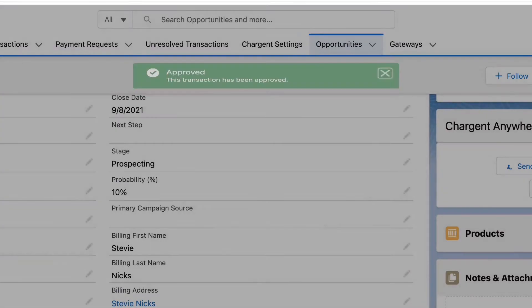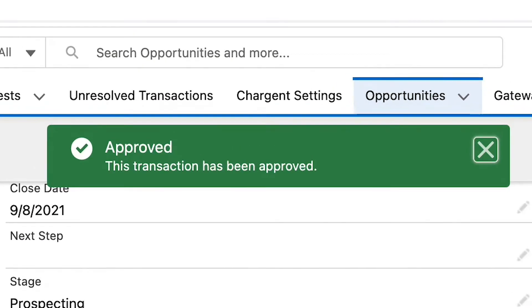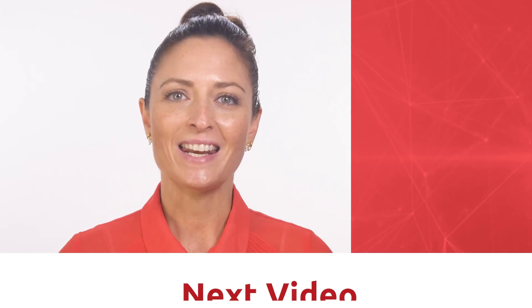Now let's go verify the correct gateway was used on the Chargent order and transaction. Everything is perfect here. It really is that simple. Want to see more solutions like this? Ask me about them in the comments below. We will work to include them in future videos.